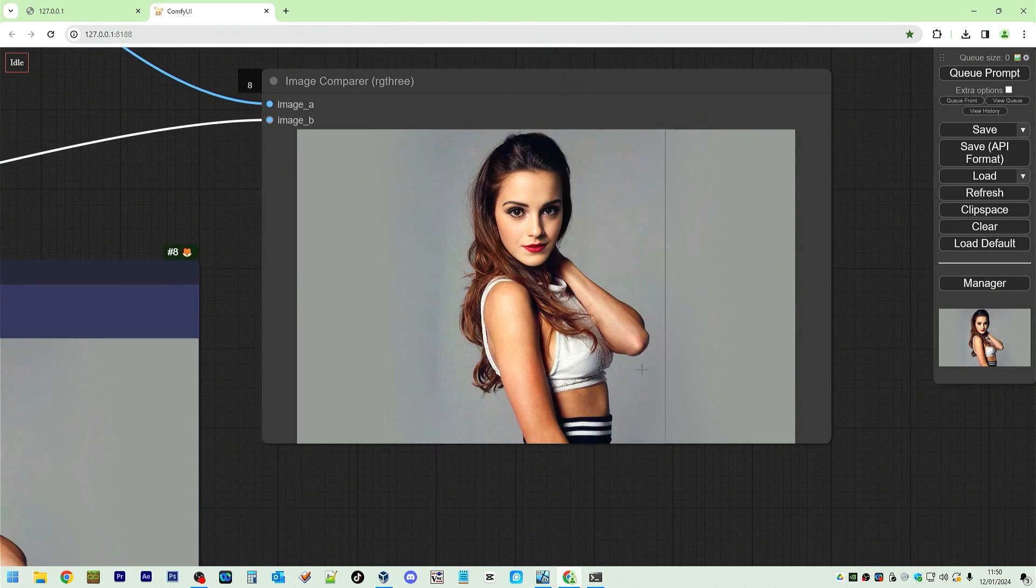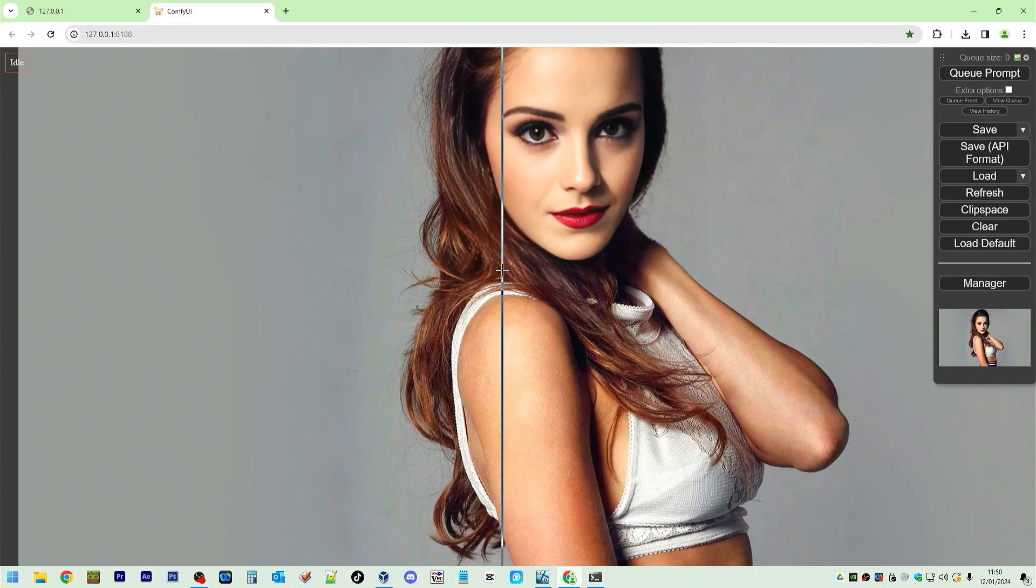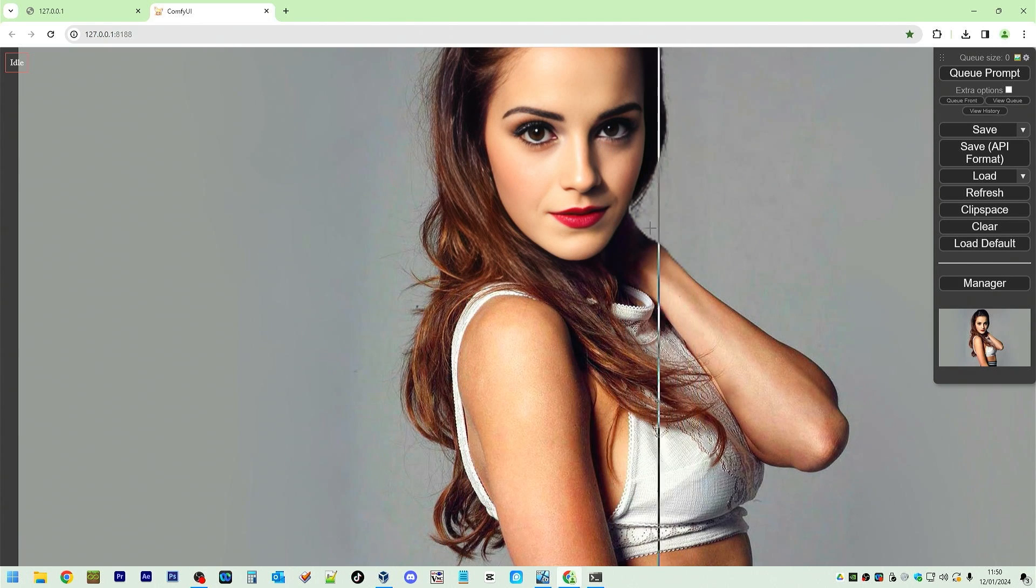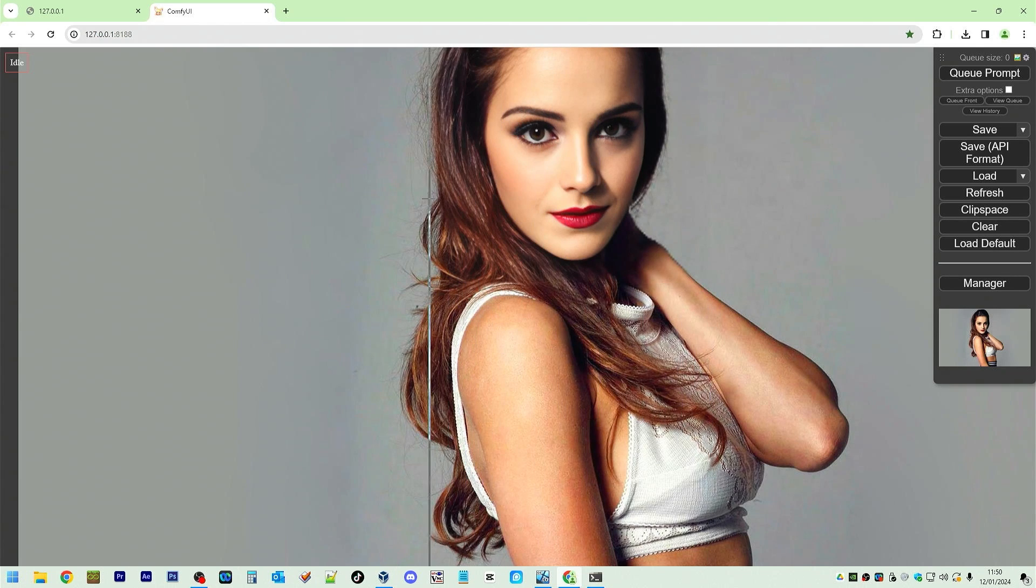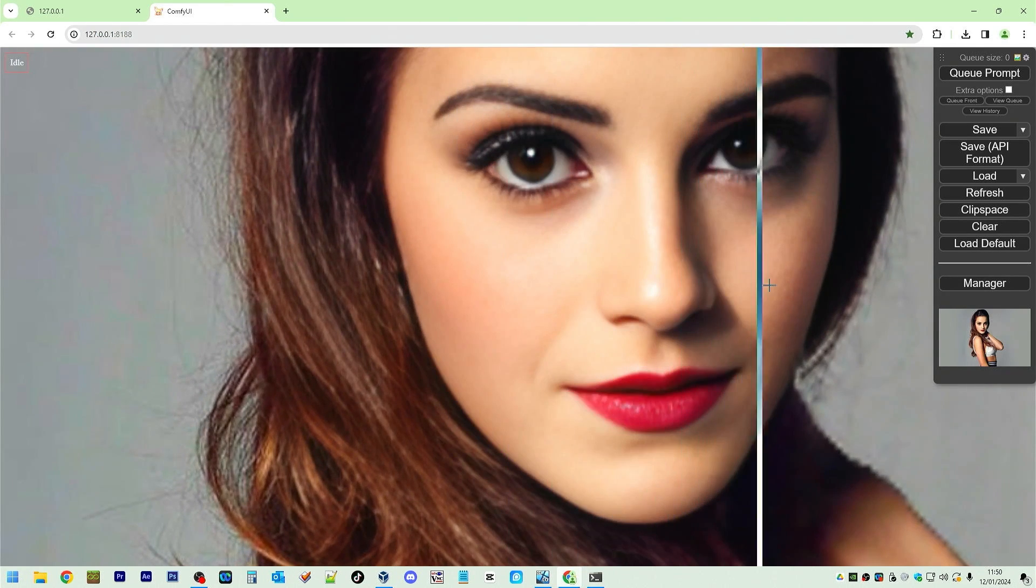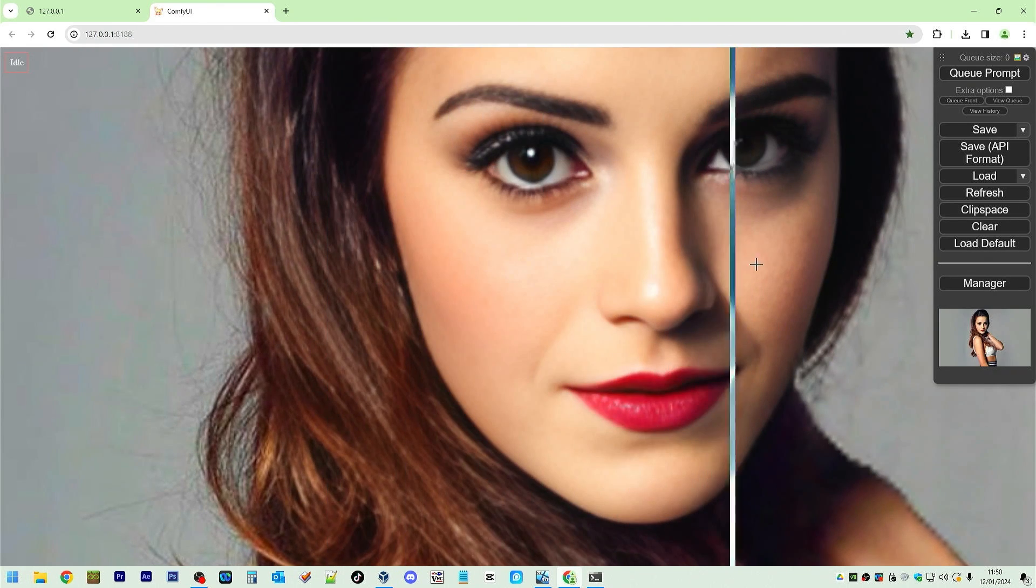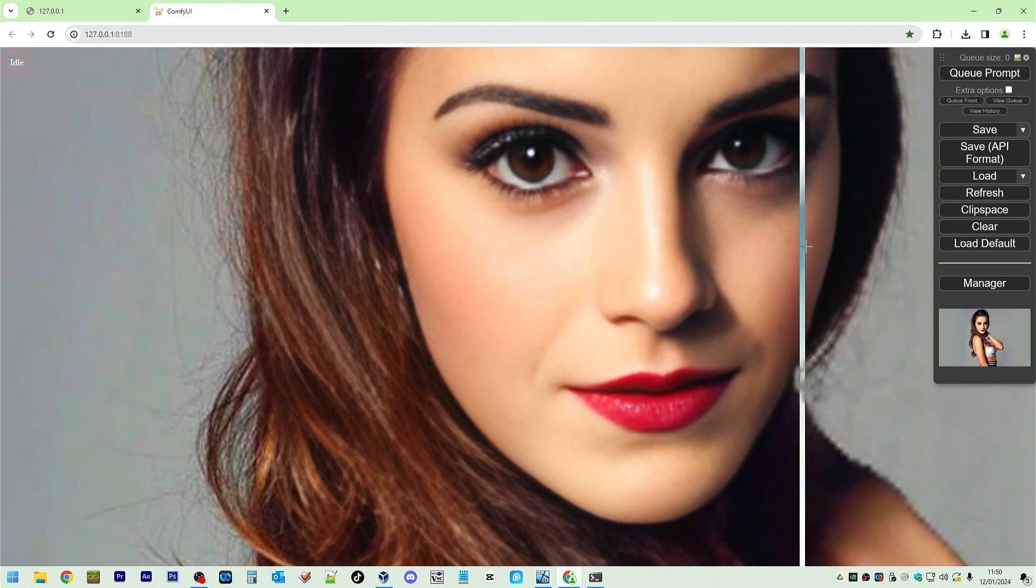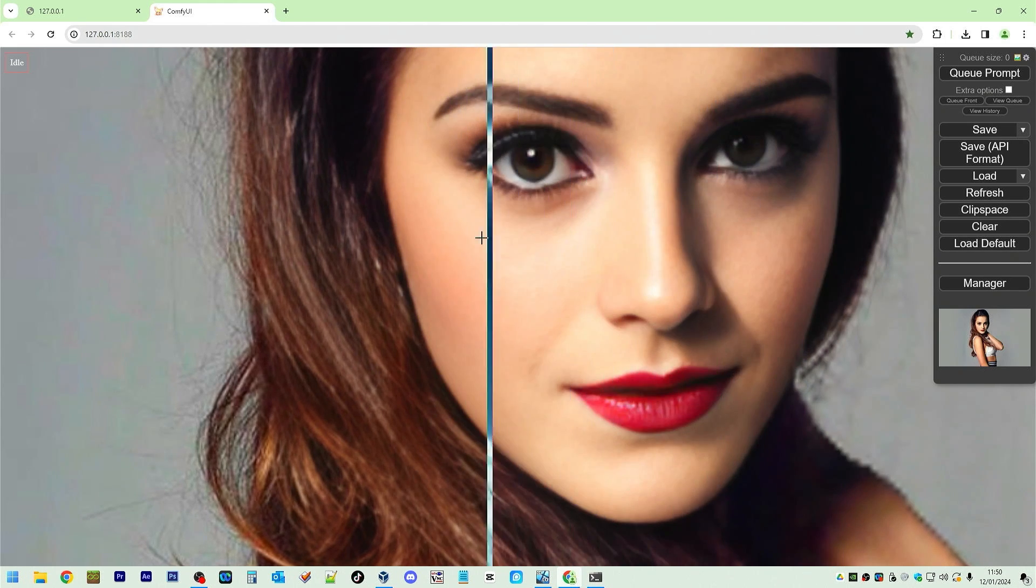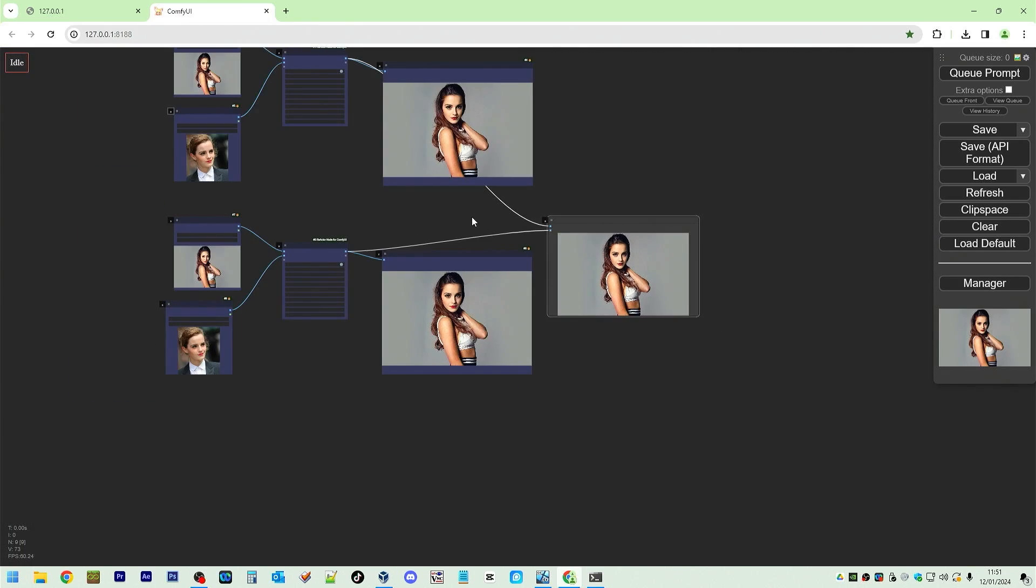So this is CodeFormer and this is GFPGAN. Zoom in. I don't know. Which one looks better? You decide to zoom in here as far as we can go. Eyes changed. The shape of the nose has changed a bit.